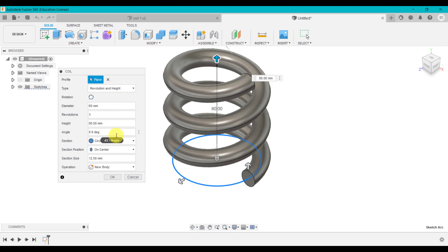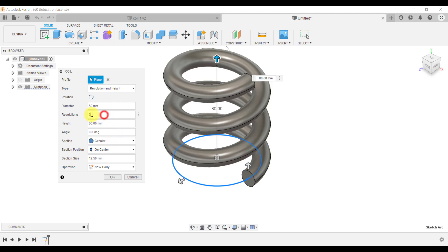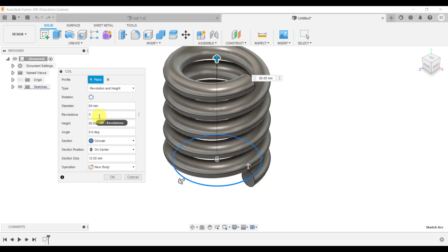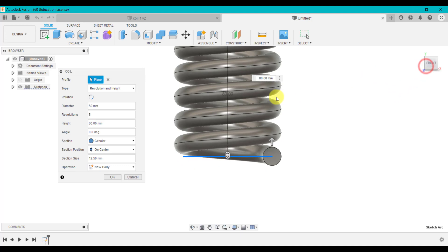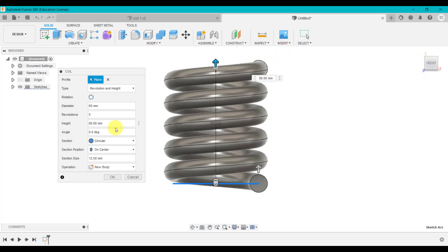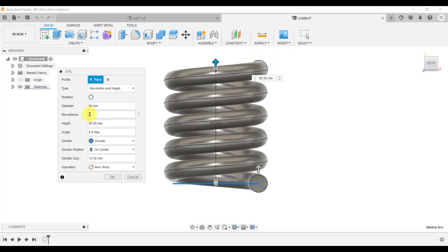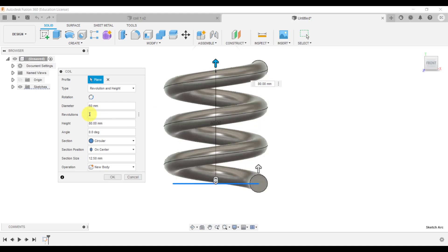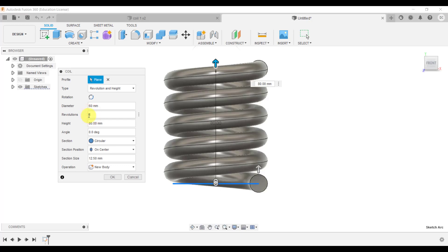Because I've got this as Revolution and Height, the option here is to change the number of revolutions within that 80 millimeters. If I go to five, you can see the height does not change. All you're doing is controlling the number of revolutions within that coil — within a set height. That's important to understand: changing that number changes the number of revolutions within a set height. If I want to change the height again I can change it here.